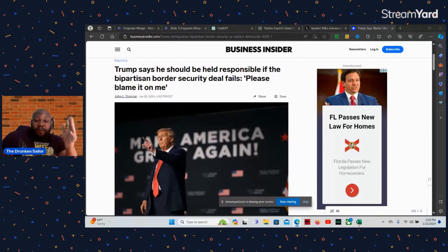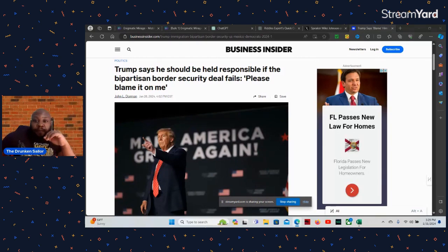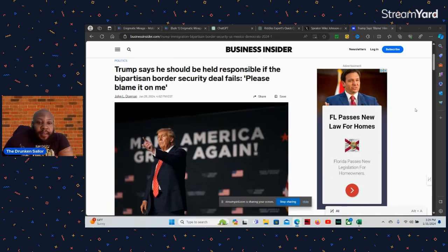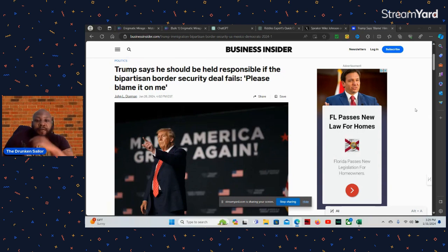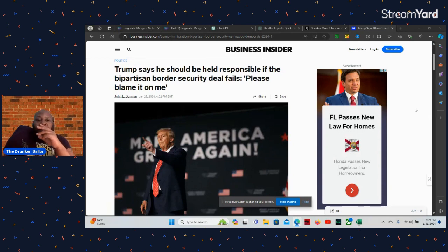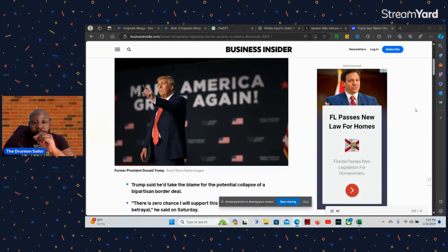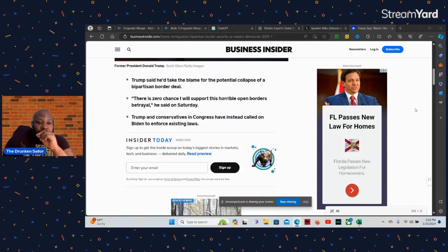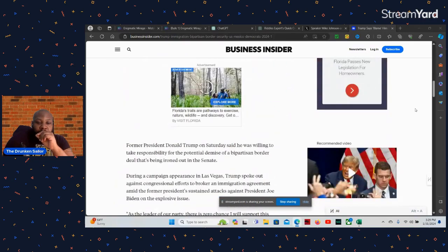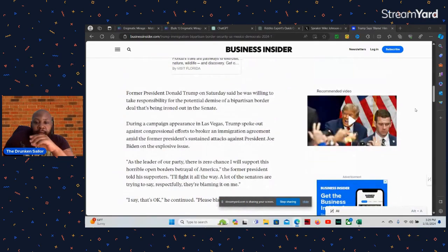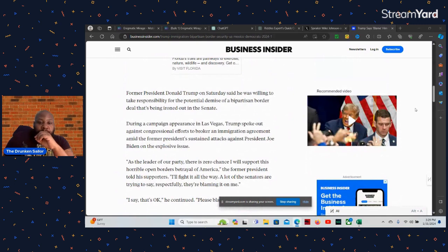So Trump don't have to worry about doing anything to stop this bill that's basically BS. Let's go over this from Business Insider here. Trump said he will be responsible if the bipartisan border security deal fails. He said blame me if it fails, which it should fail because it's full of crap.